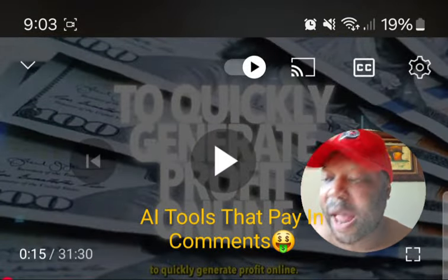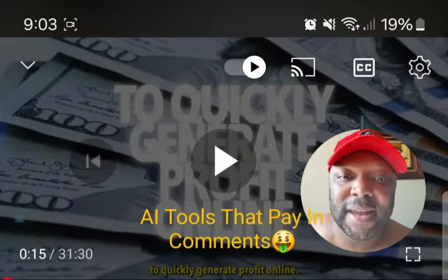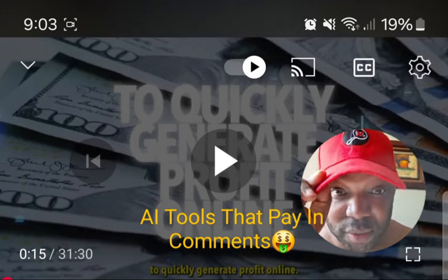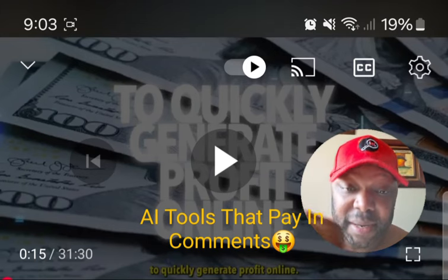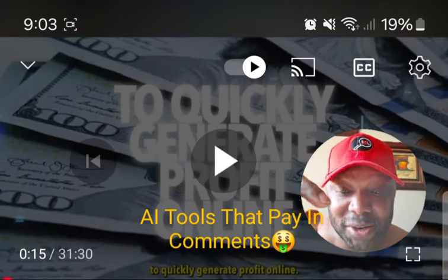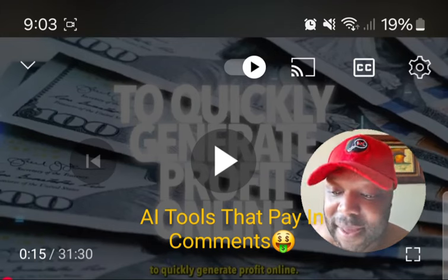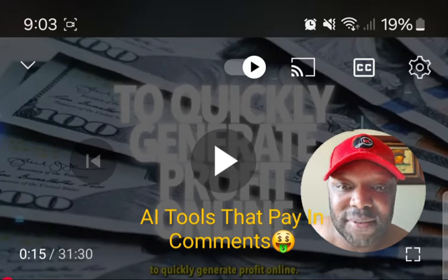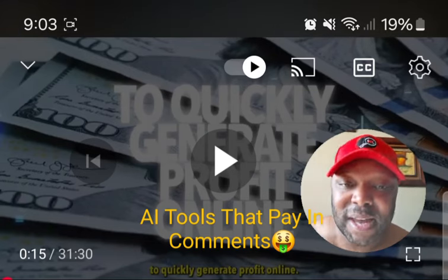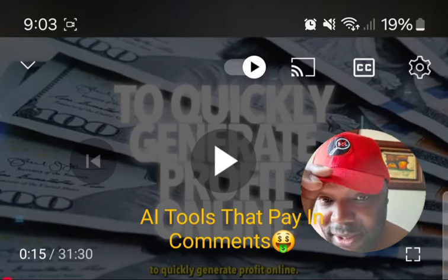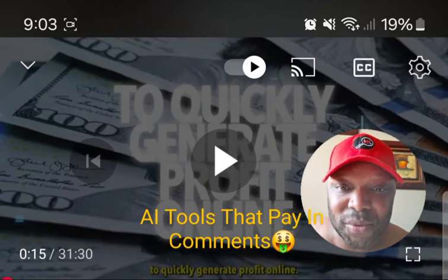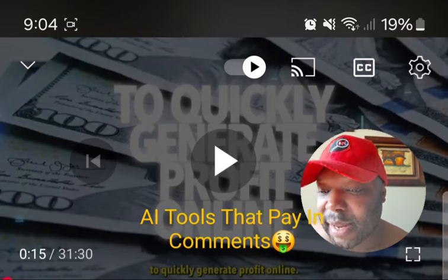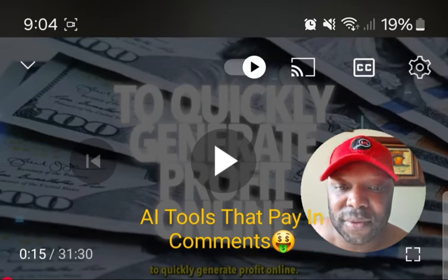Quick disclaimer: I'm not going to say Notebook LM will turn you into a millionaire, but it can definitely make you money. He gives three ways in this video. This video is kind of long, so I'm going to summarize it in a few minutes and let him show you a few things.